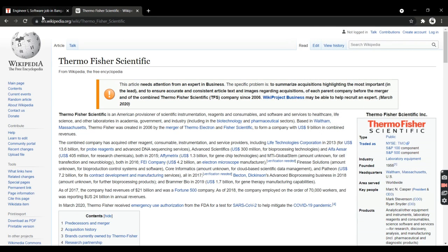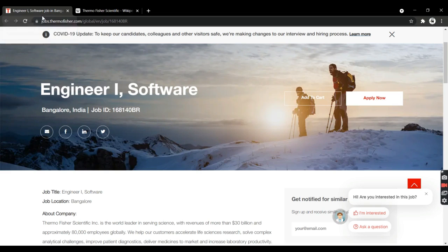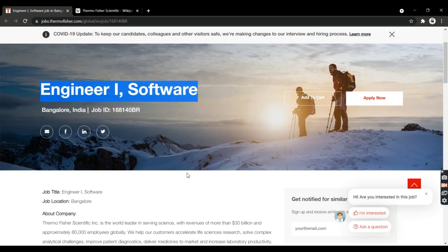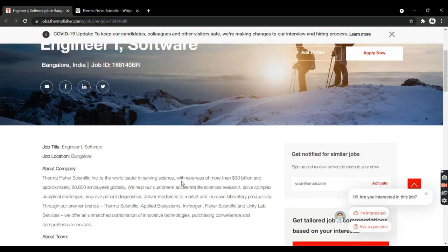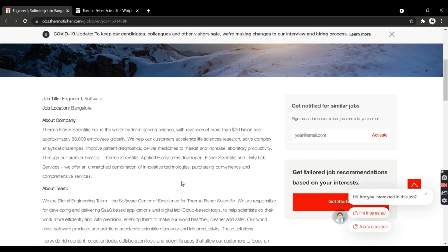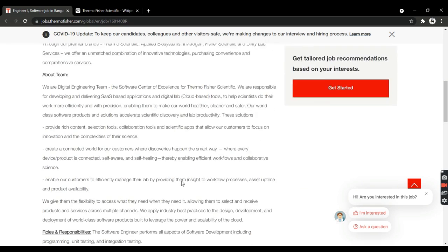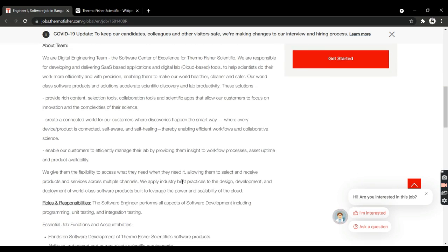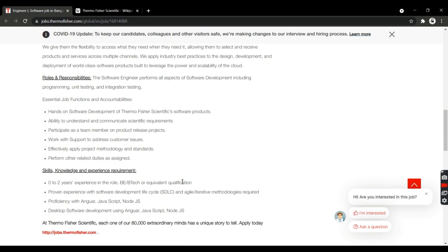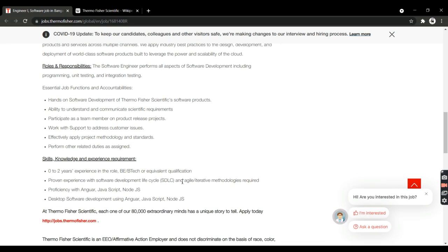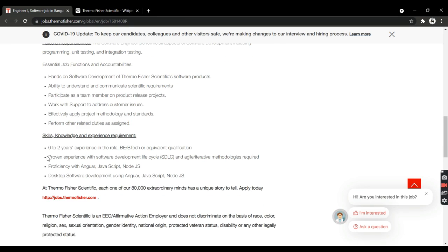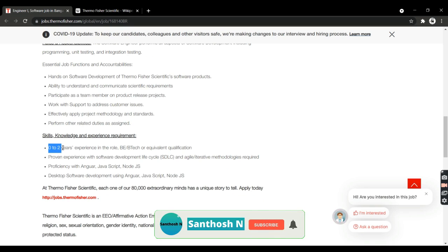This is an Engineer I, Software level job. People who are interested in applying for this position will definitely enjoy it. They have given roles and responsibilities, skills requirements, and job description. You can be from any city—both experienced professionals and freshers can apply for this job.